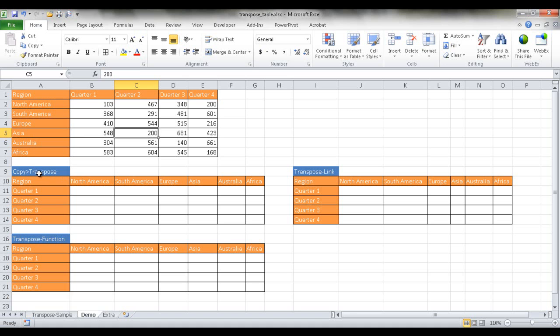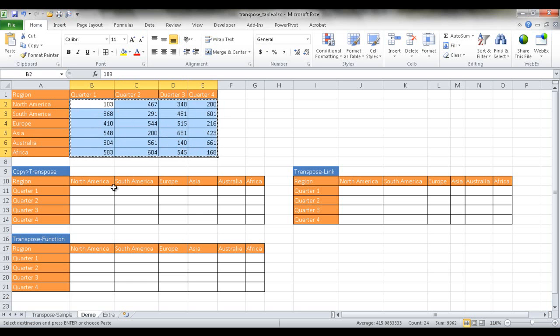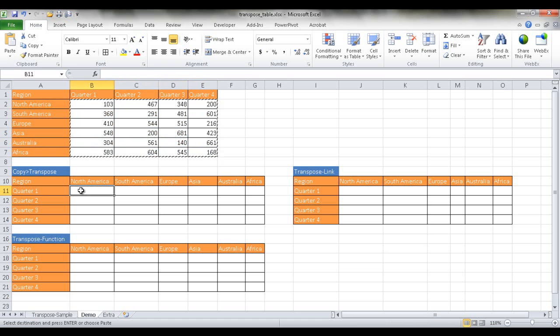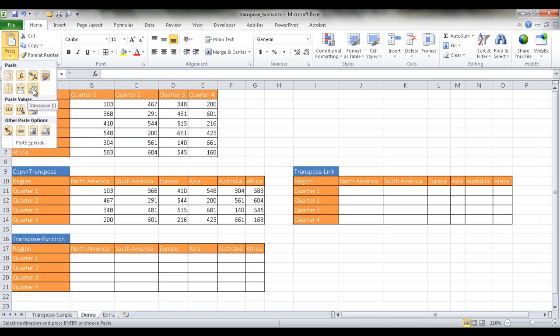The first solution is basically using the copy and transpose feature. So what we need to do is, since I've already got my fields here, I just need to select my data here and press Ctrl C to copy. And select the first cell here where there's no fields or no headings.